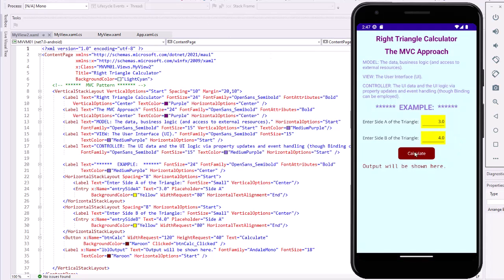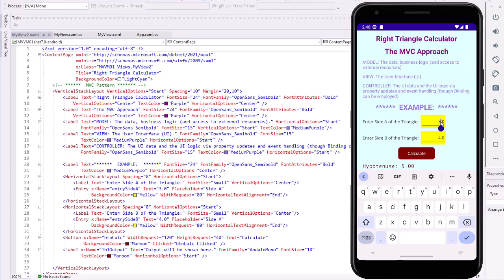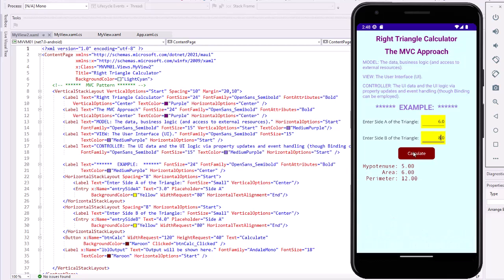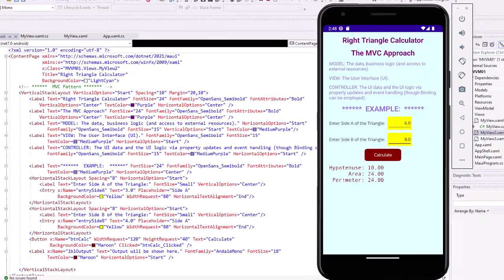And again, we can click the Calculate button and we see the hypotenuse, the area, and the perimeter. And as we did before, I could change these. We'll go 6 and 8 again, click Calculate, and we get the same results we had previously.